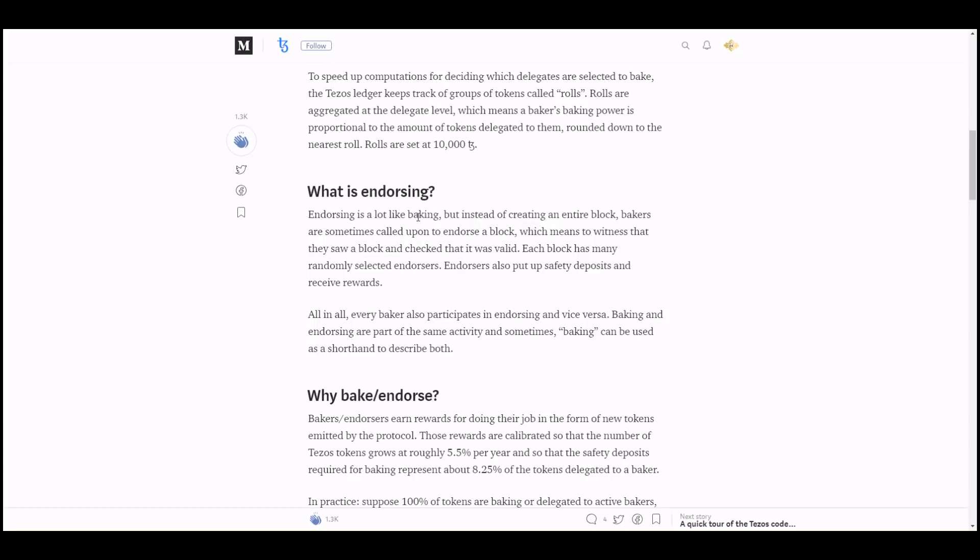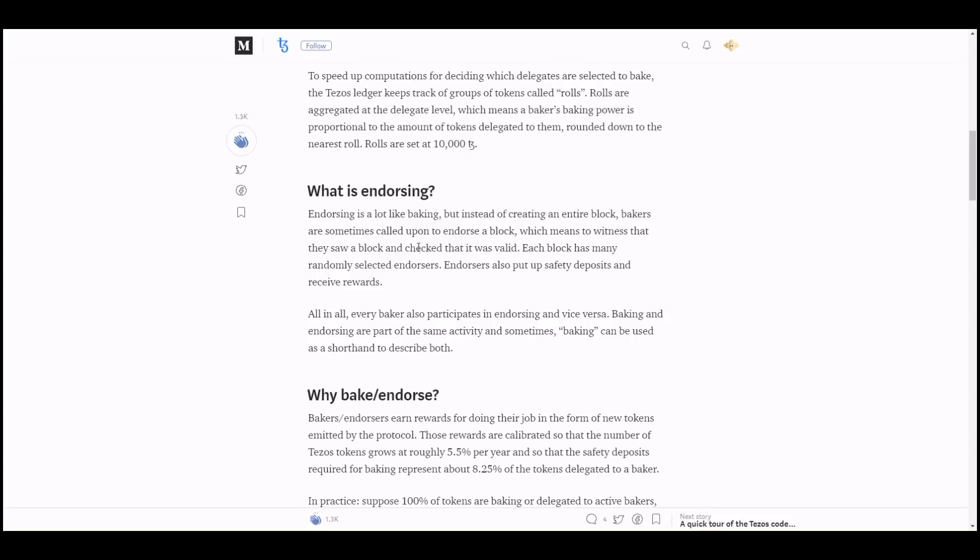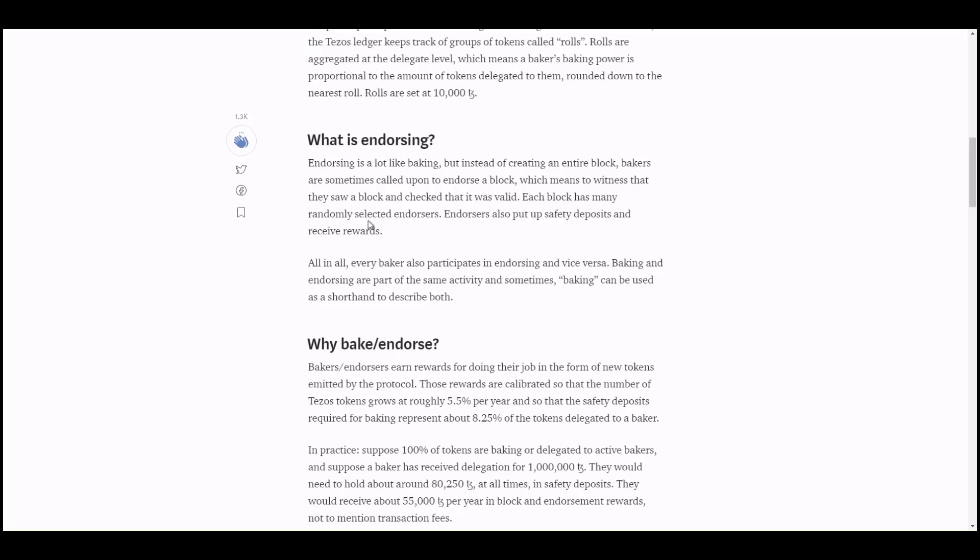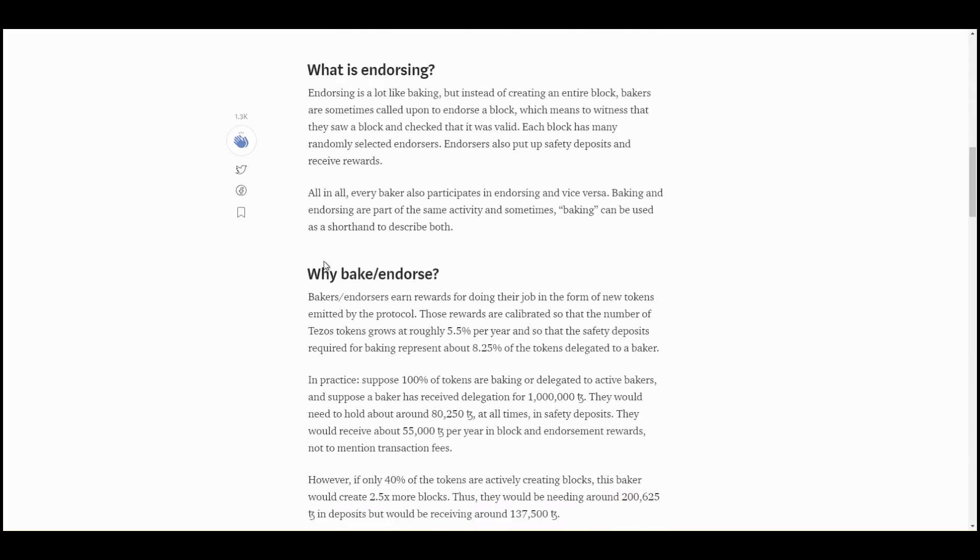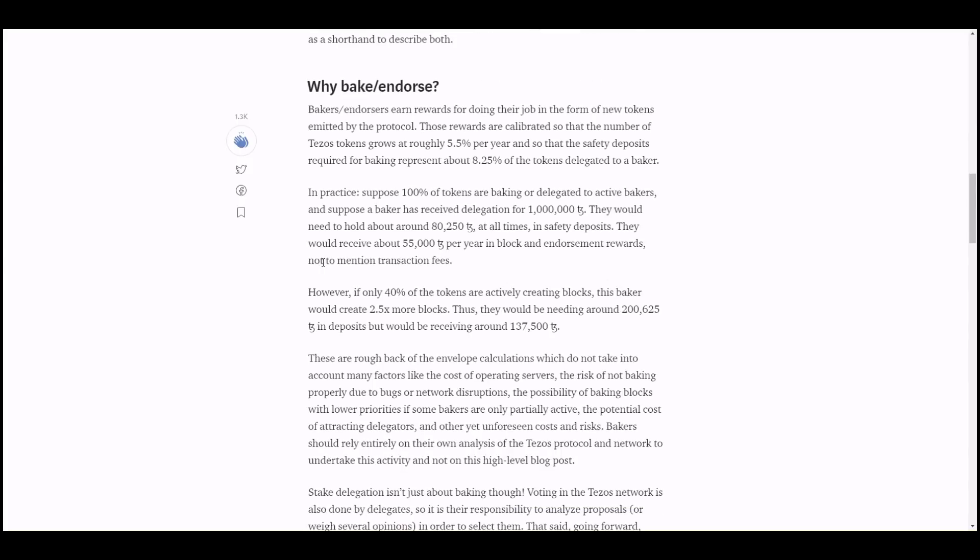It goes into endorsing. Endorsing is a secondary aspect of baking which still gains percentage reward. Endorsing is like baking, but instead of creating an entire block, bakers are sometimes called upon to endorse a block, which means to witness that they saw a block and checked if it was valid. This also results in getting rewards.